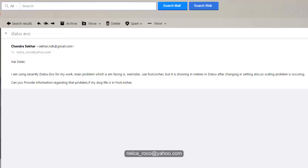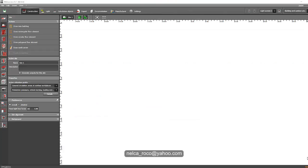So the problem is now happening. Can you provide information regarding the problem if the drawing file is in foot or inches? So Chandra, it's easy and you don't need to worry about it. Let's find how we can solve it.